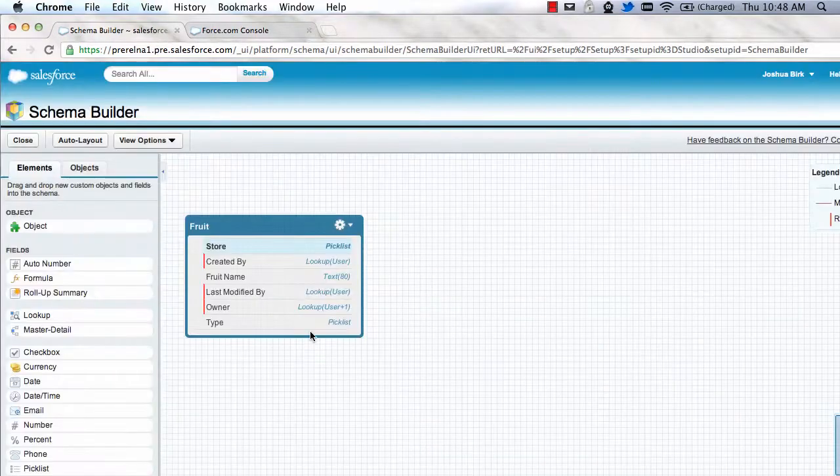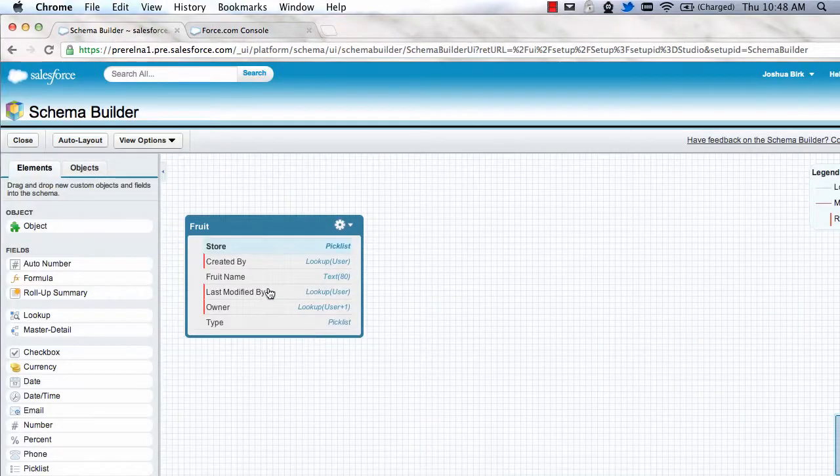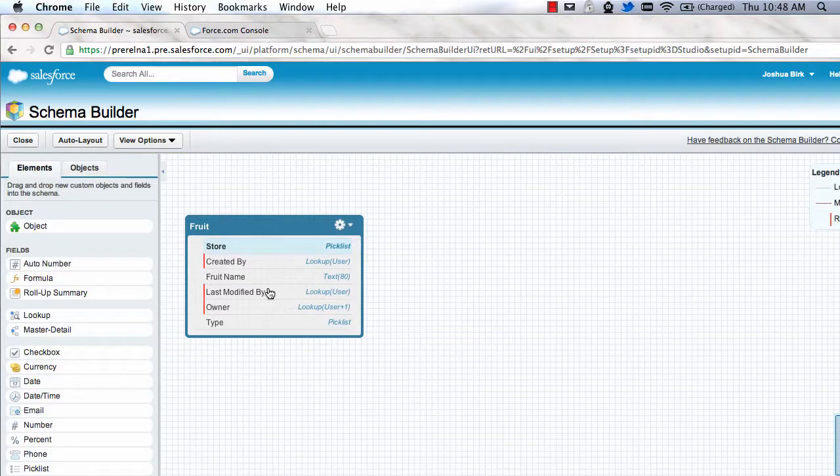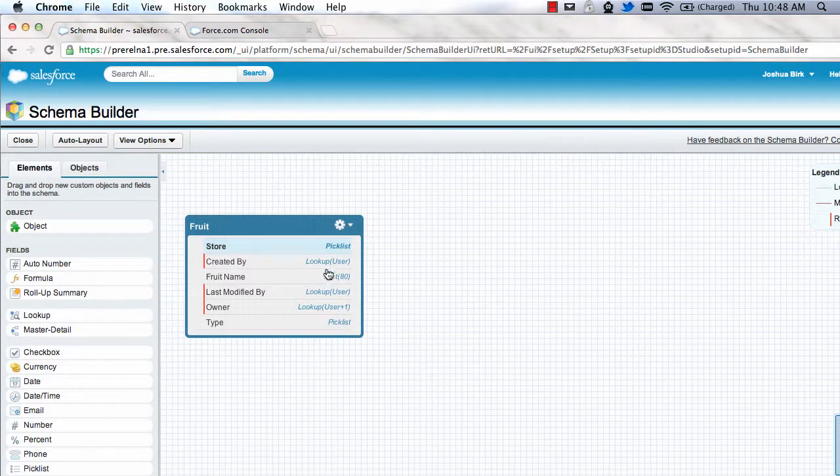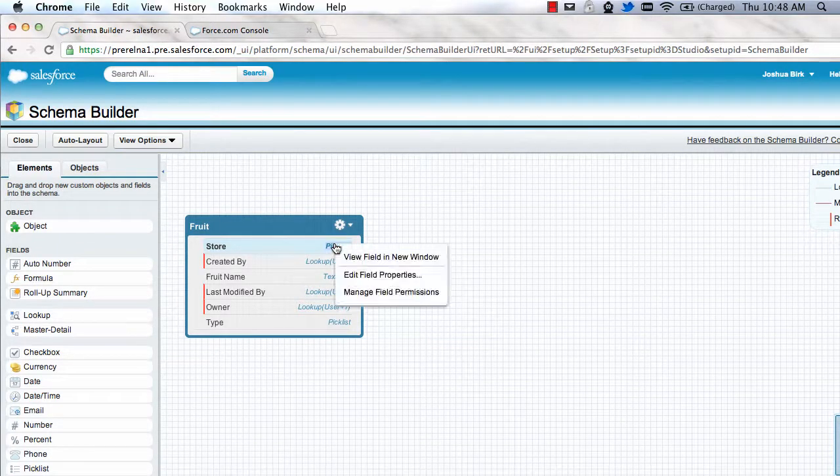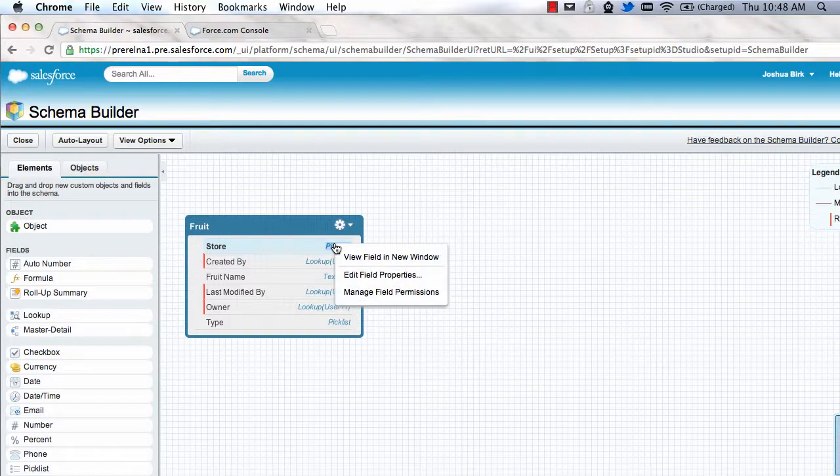The other very important thing is the ability to update field level security when you're creating out fields. Previously, when you were creating a field in the Schema Builder, you would still have to go to the object definition.